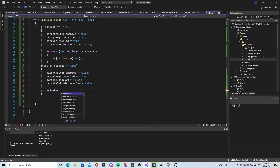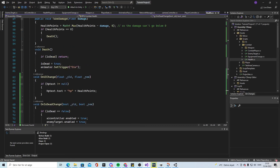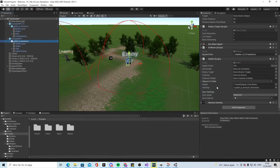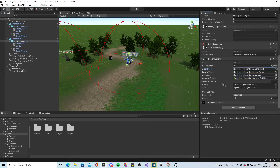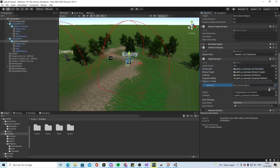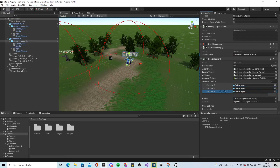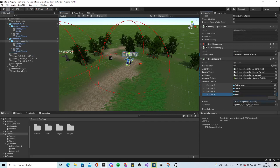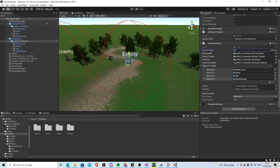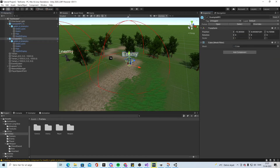When isDead is true, we also call animator.SetTrigger('Die') so the death animation plays. We set up the object references in the Unity Inspector — putting the relevant objects into the objectsToHide list, setting health to 10 — and then we build and run.